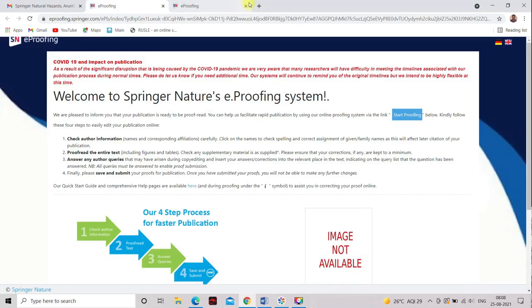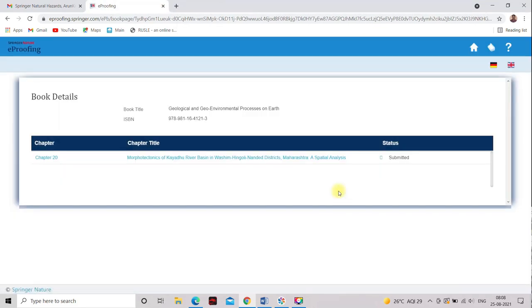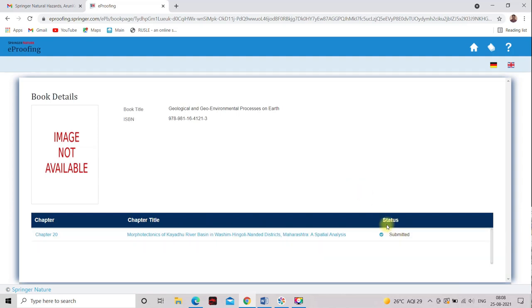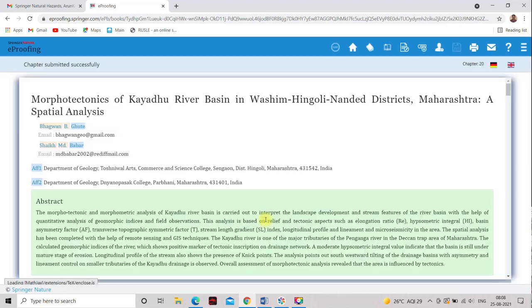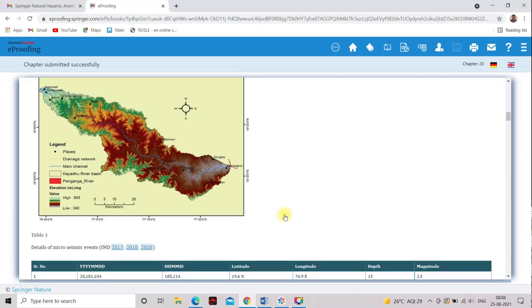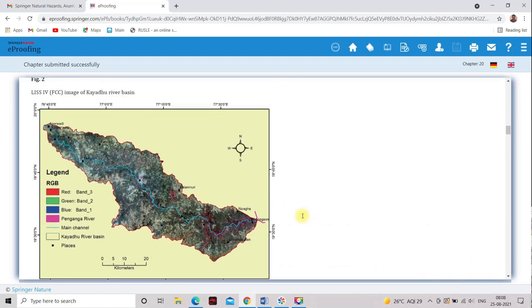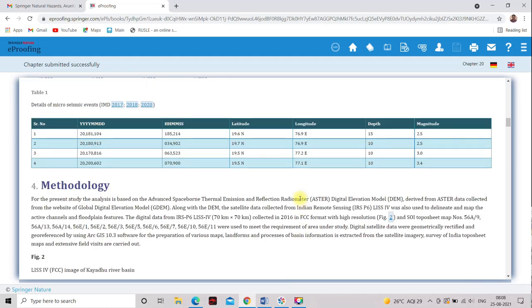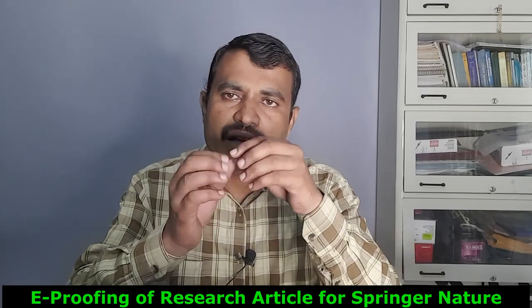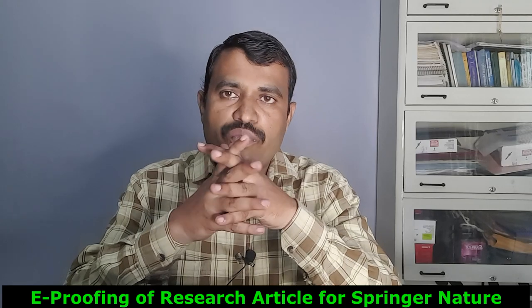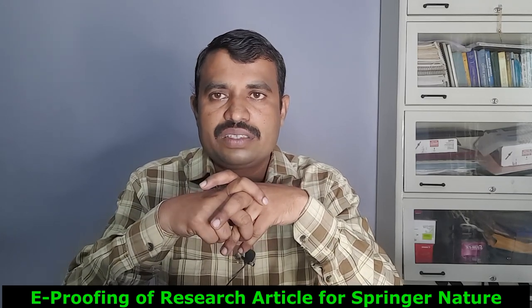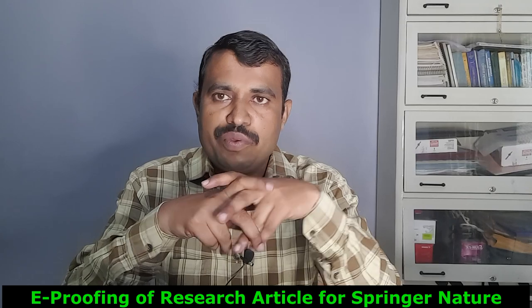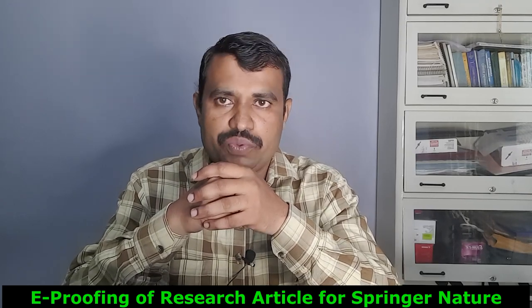So here, start proofing. Now you see the status of the queries is submitted. Here the query is submitted. And this will be published within 5 to 10 days after the submission. So dear friends and viewers, this will be helpful for the e-proofing. Those researchers doing research in different fields, this will be helpful for them. So I hope you understand how to do e-proofing for the Springer Nature journals. With this, I stop here. We will meet again in the next video. Thank you.